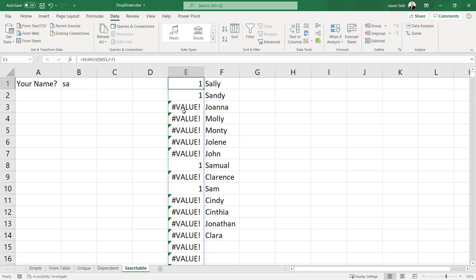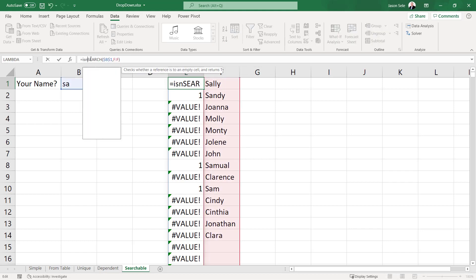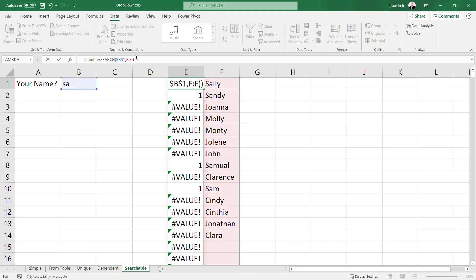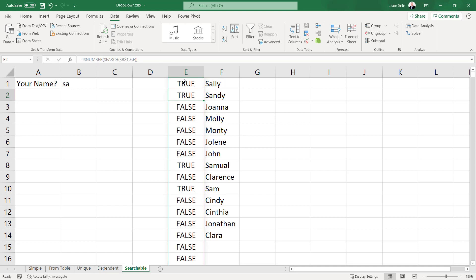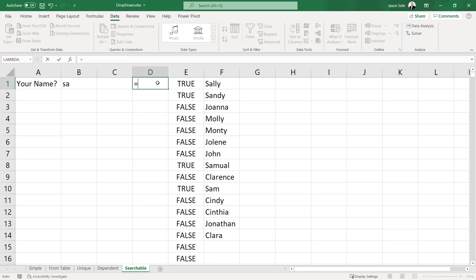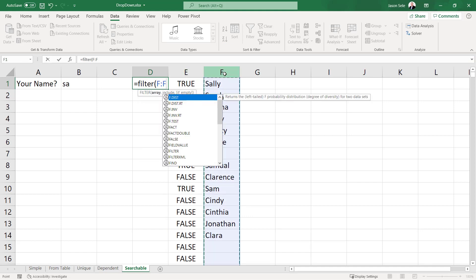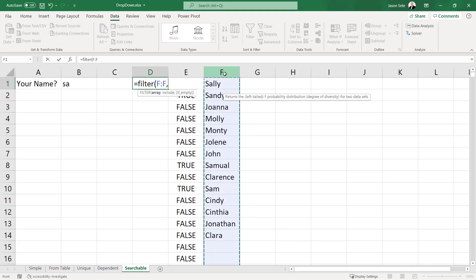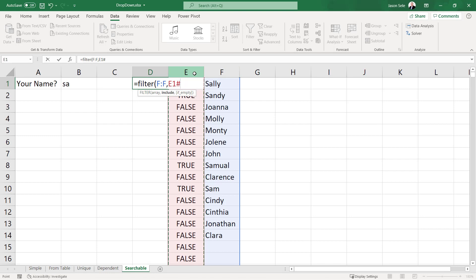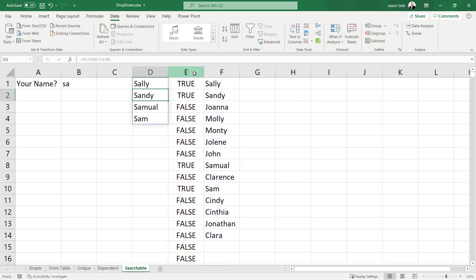The remaining values here are just errors so let's clean that up by putting this with an IS number wrapped around that. That converts the data to true if it's valid for the search and false for everything else. Now that's useful because in column D we're going to create a filter. So now I'm going to filter all the values in F where the values in E are true. Very simple and that returns just the four names that we want from that list.